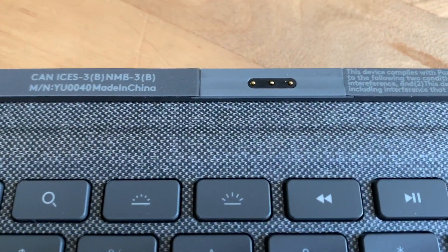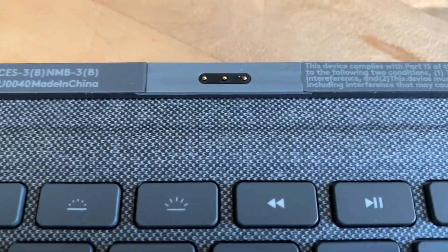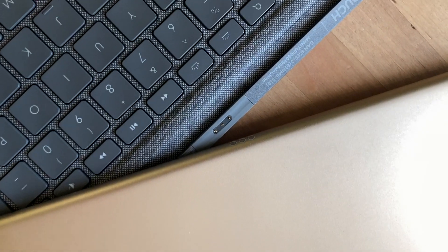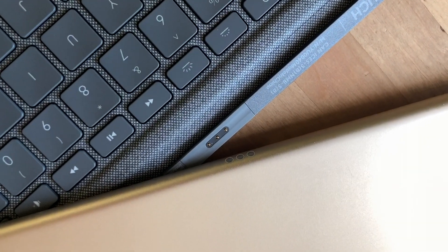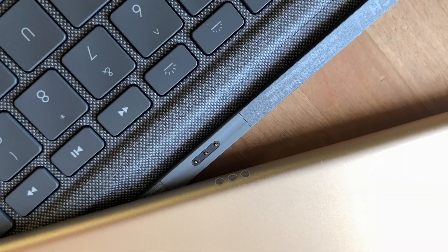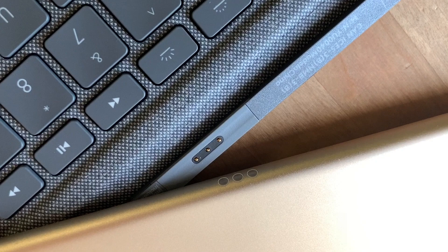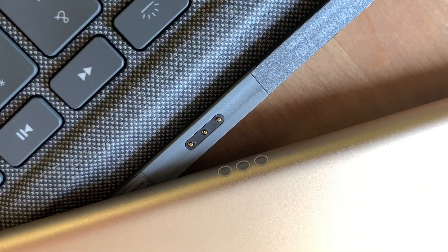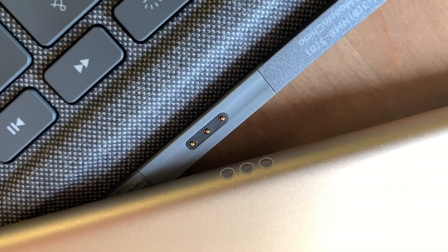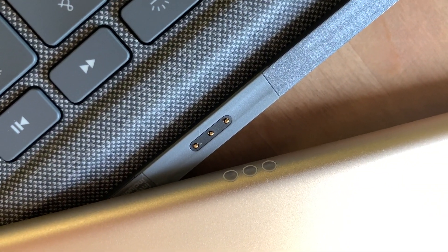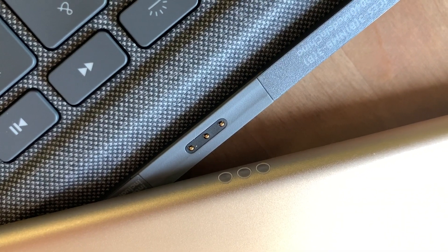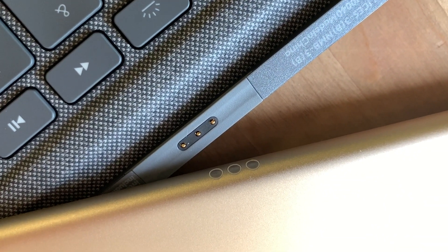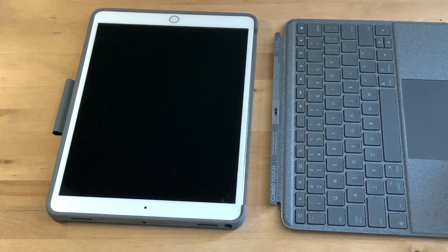That smart connector is key to this whole setup. It provides the power to the keyboard, and it's the conduit for the iPad to recognize the keyboard inputs. This is a much less fussy way to connect than Bluetooth wireless, and it uses less power.